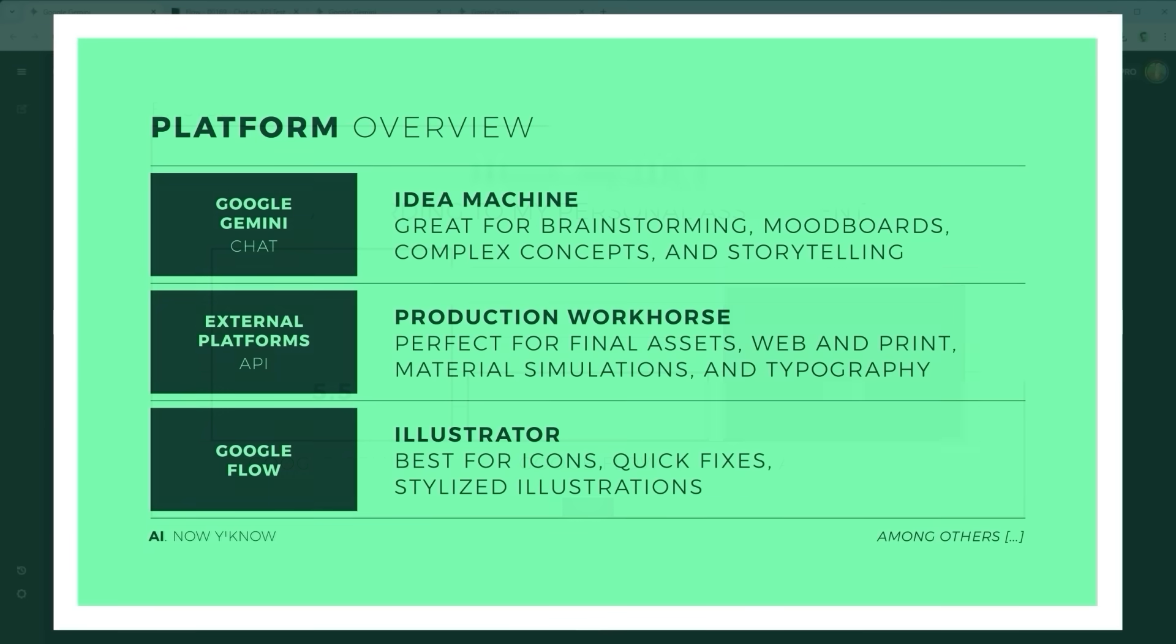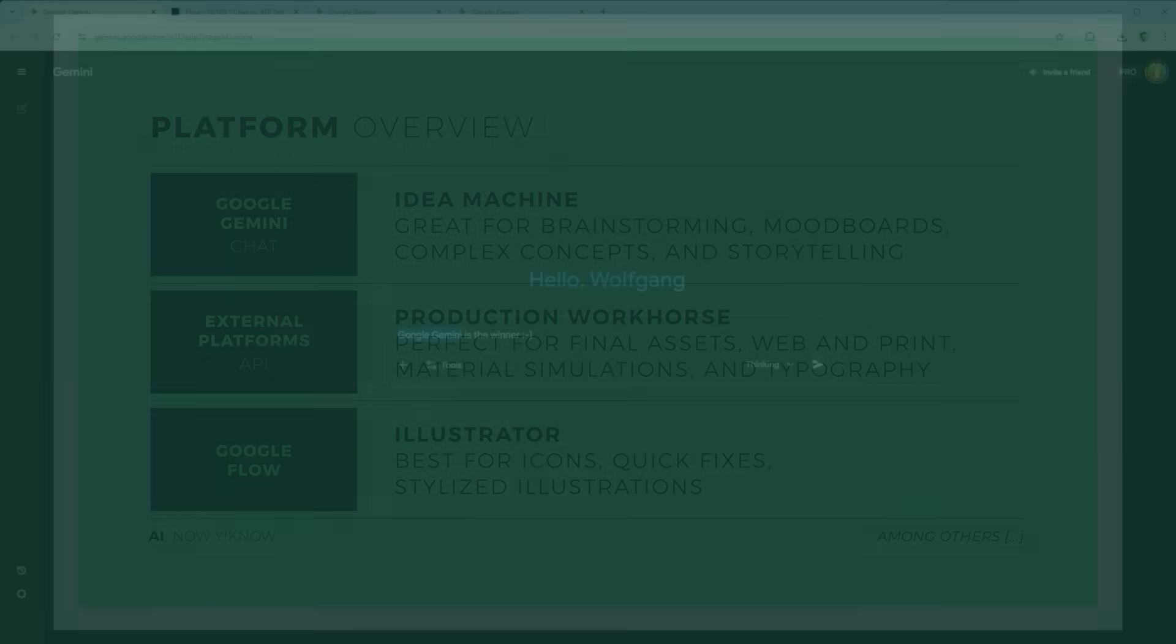So in the context of Nano Banana Pro, you could say Google Gemini is the idea machine, great for brainstorming, mood boards, complex concepts and storytelling. The API version is the production workhorse, perfect for final assets, web and print, material simulations and typography. Google Flow is the illustrator, best for icons, quick fixes, stylized illustrations. Of course, there's some overlap between them, but this gives you a rough orientation.